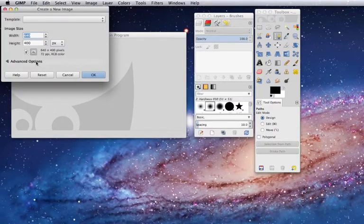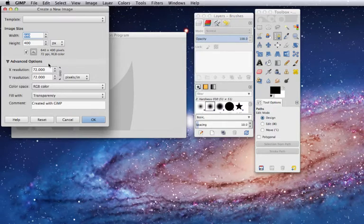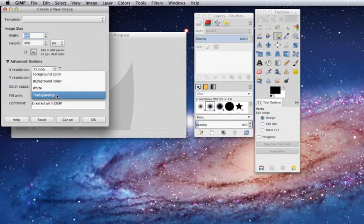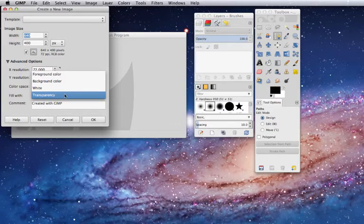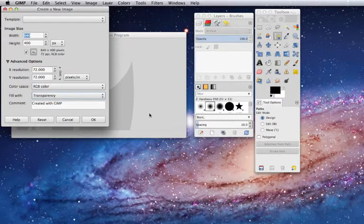Go to Advanced Options, and I like to leave mine filled with Transparency for the transparent background.